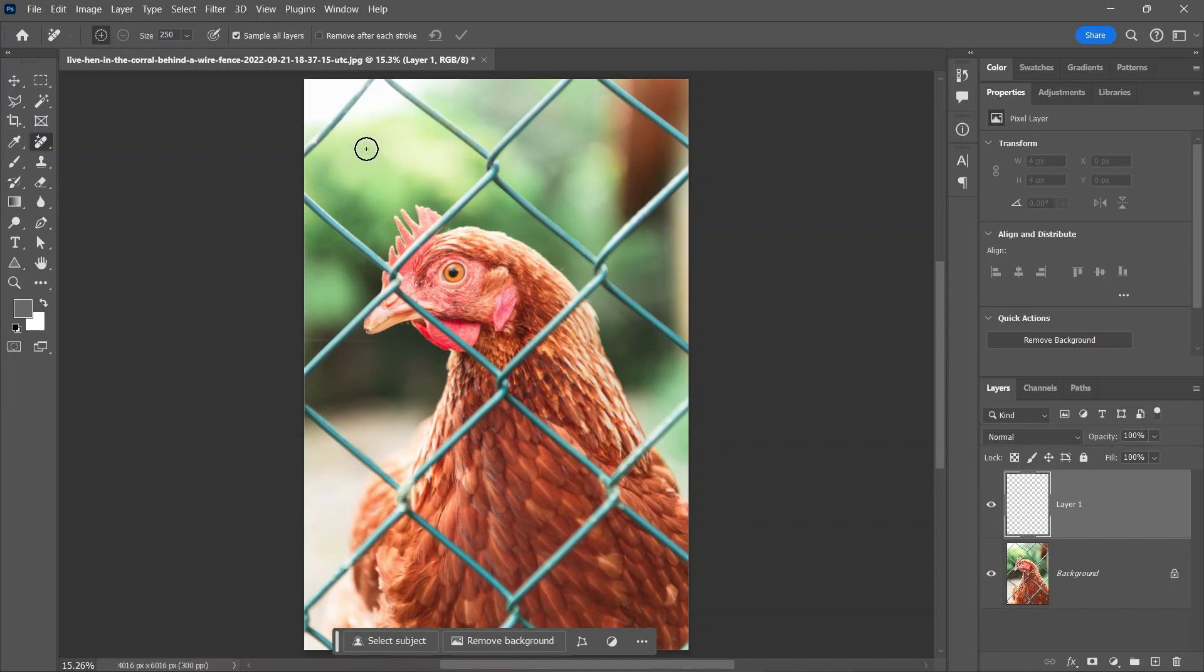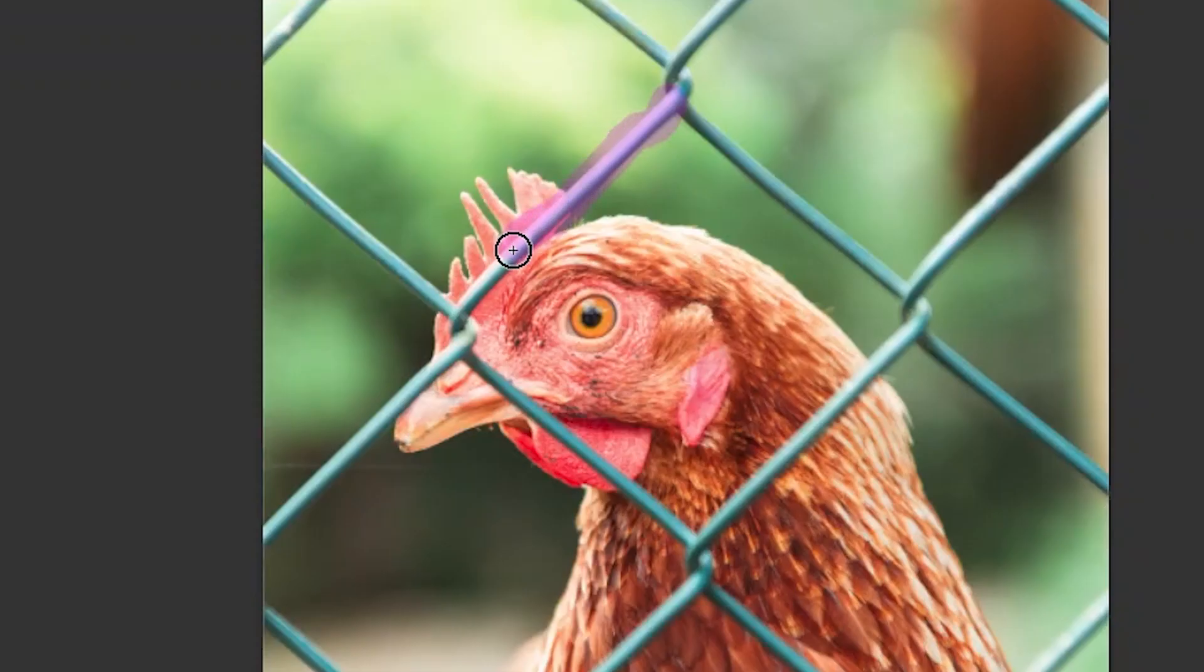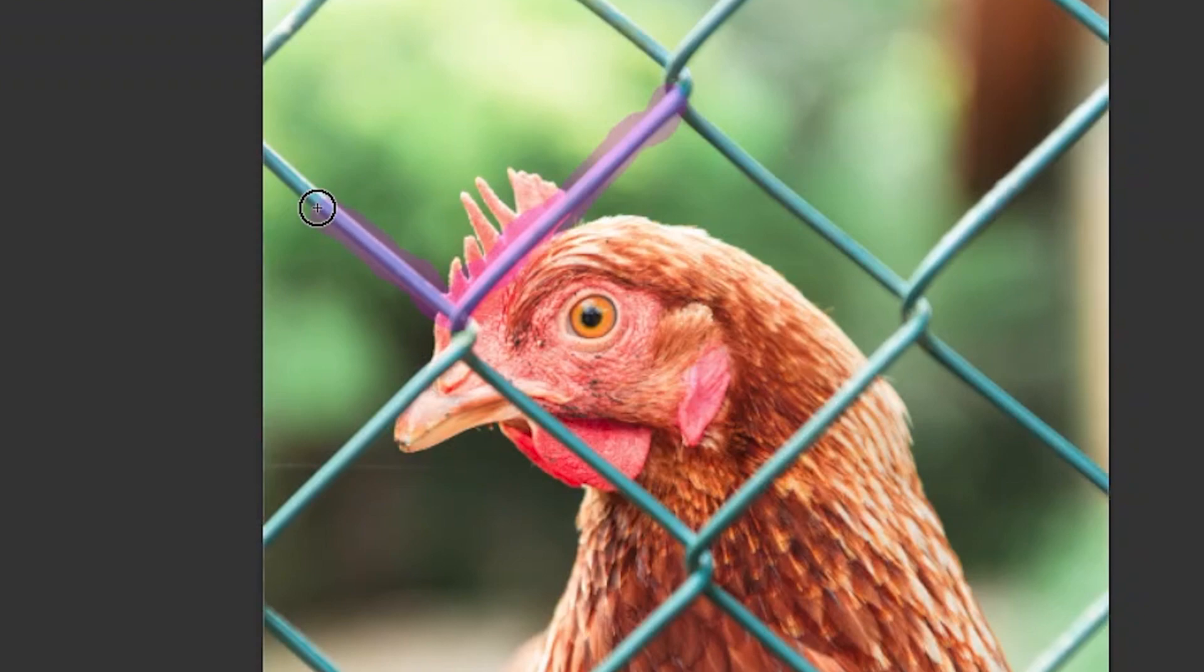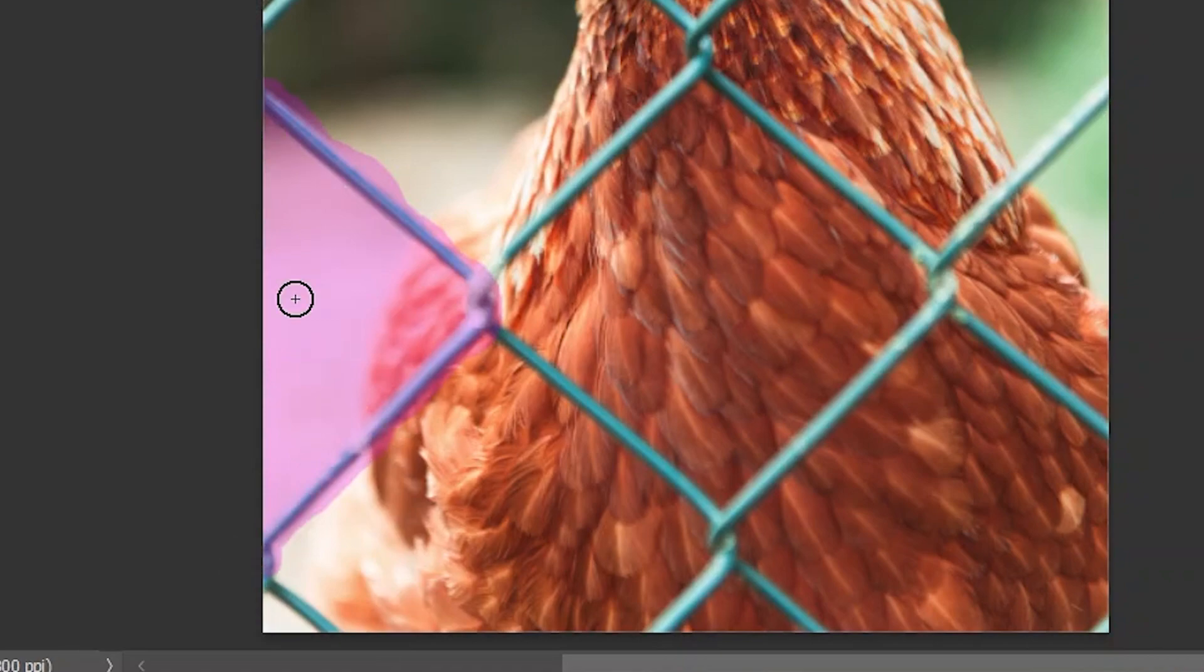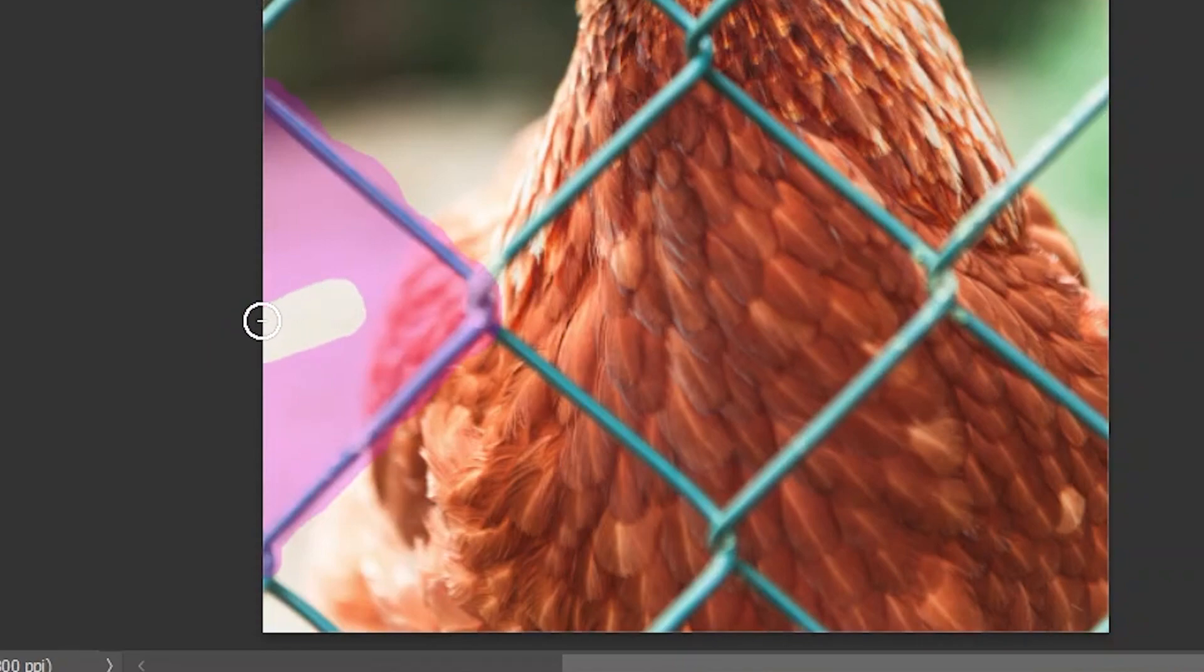Then start painting over it. Paint over all the parts of the fence just like that. Sometimes if you paint over multiple parts at once, this may happen - the remove tool fills in everything inside the area. You can hold down the Alt or Option key to erase it, or to avoid that, simply release the mouse after each stroke.